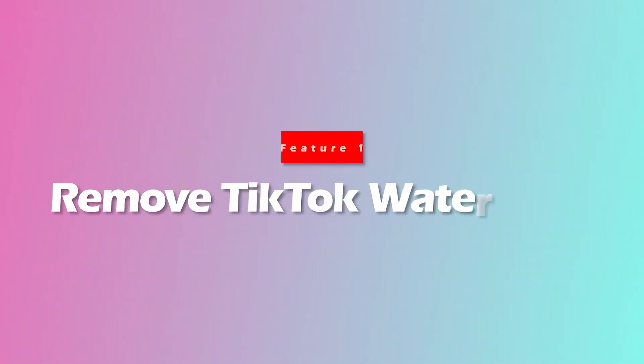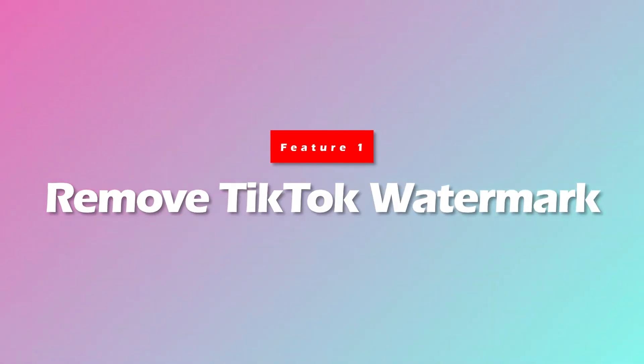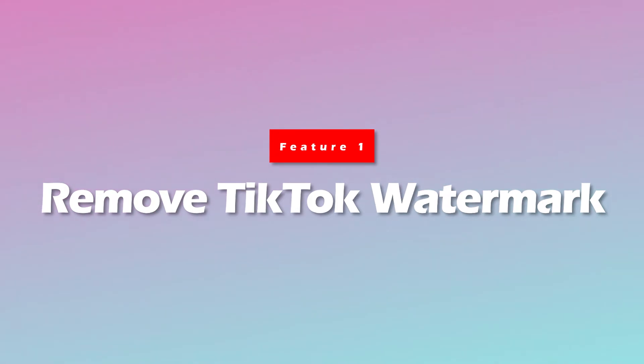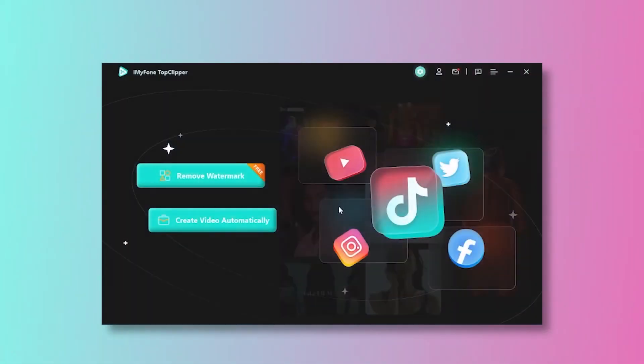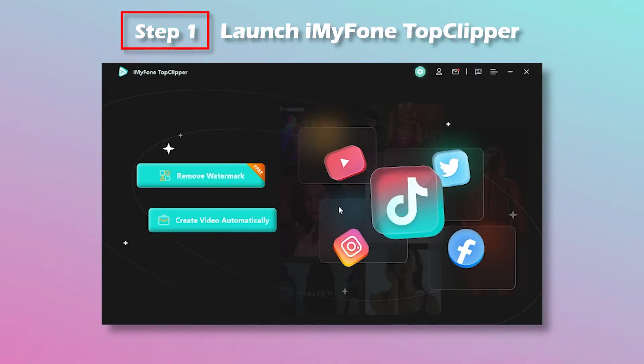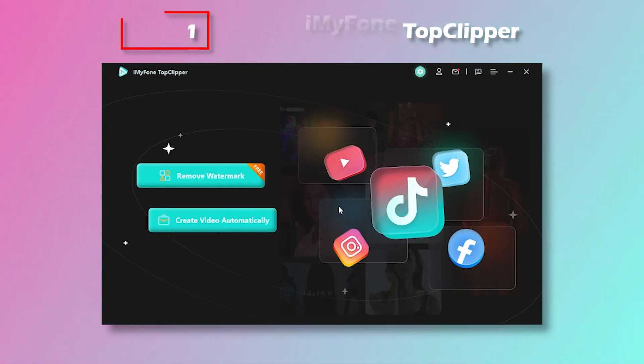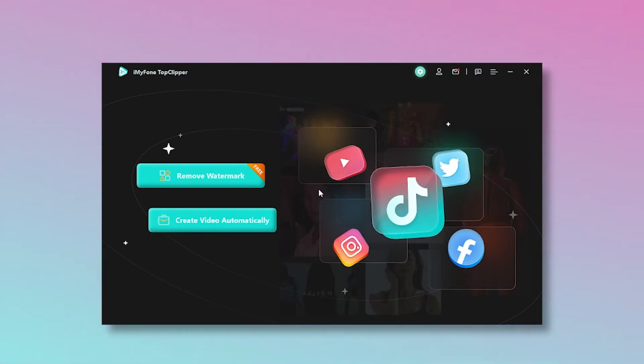The first feature is Remove TikTok Watermark. Please follow along step-by-step. Step 1: After downloading and installing iMyFone TopClipper, launch it and choose the Remove TikTok Watermark mode.